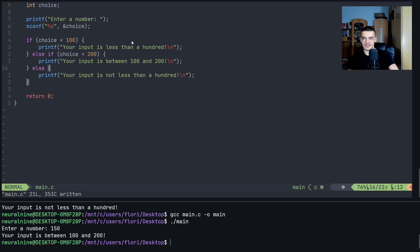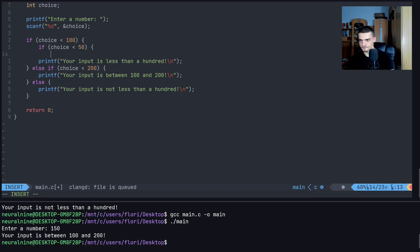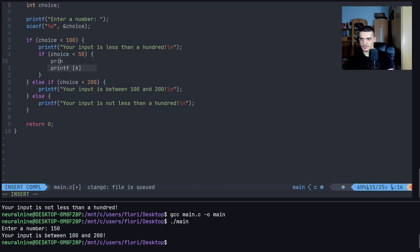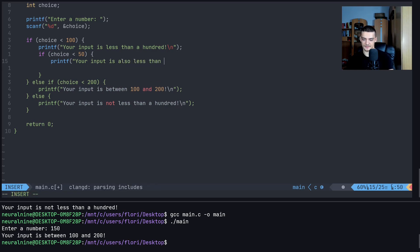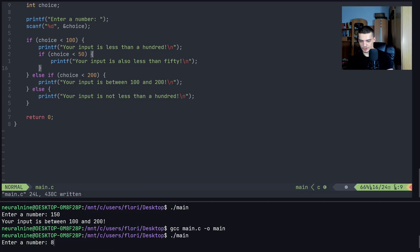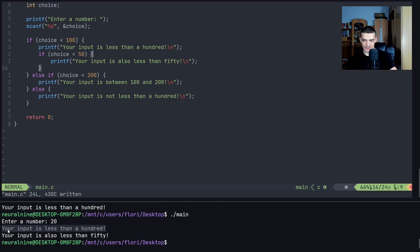We can also have if statements inside if statements — nested ifs. For example, if `choice` is less than 100, it can also be less than 50. Inside the first `if` block, we add another `if (choice < 50)` and print 'your input is also less than 50'. Entering 80 gives only 'less than 100', while entering 20 gives both messages.